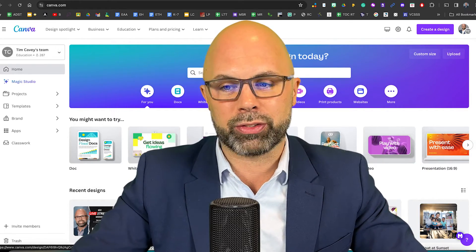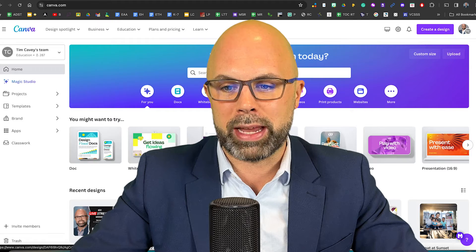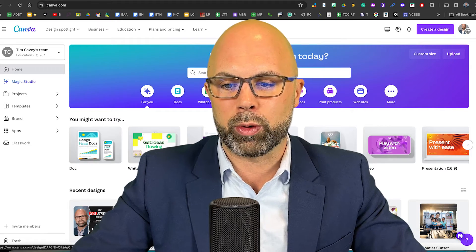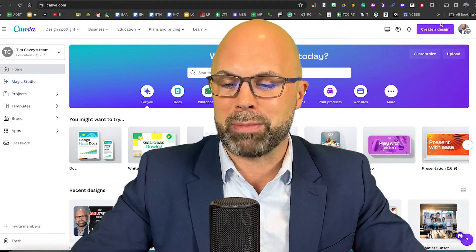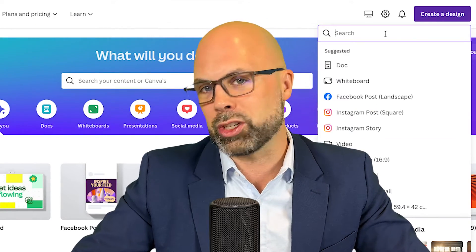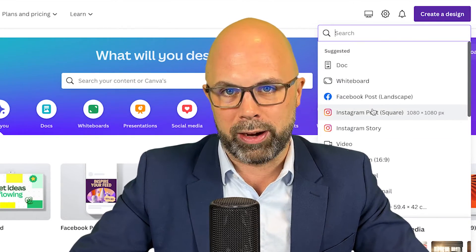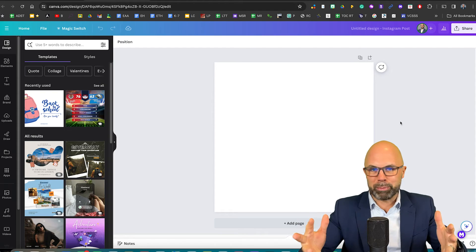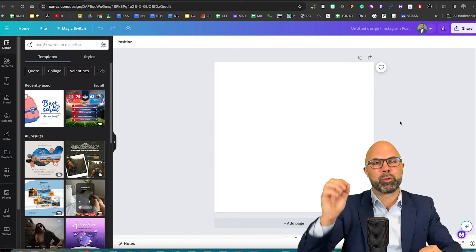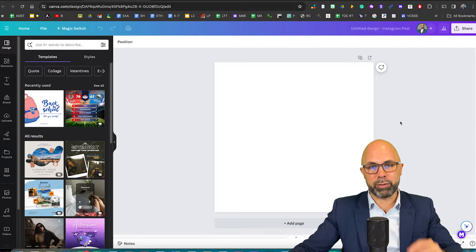Now, your canvas size doesn't really matter too much. I'm going to go ahead and make an Instagram post in the shape of a square. Now I've got my blank square and I'm ready to get started.